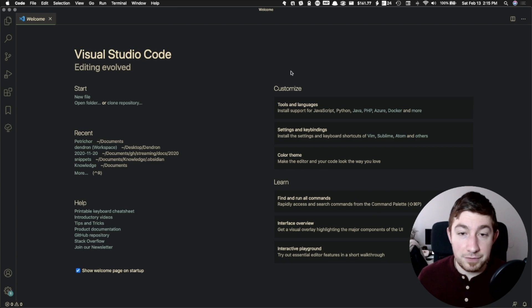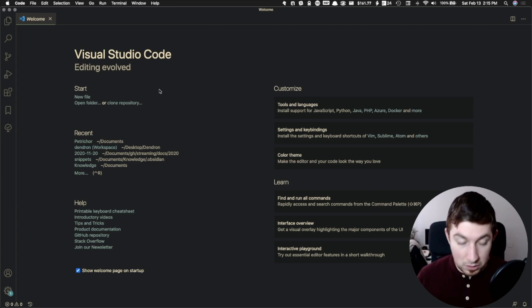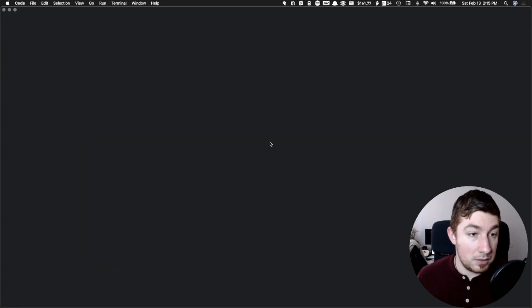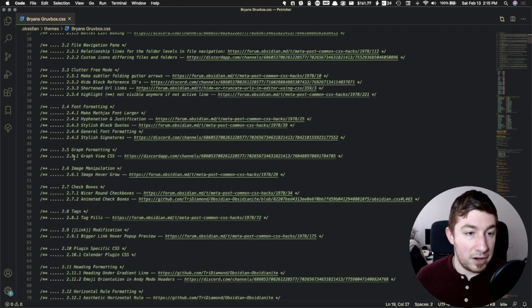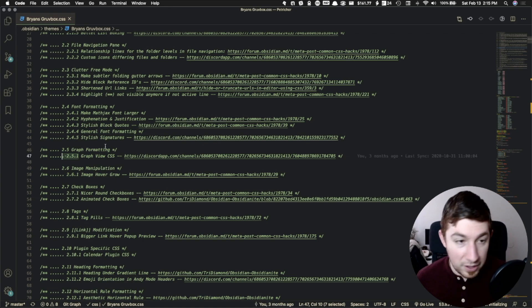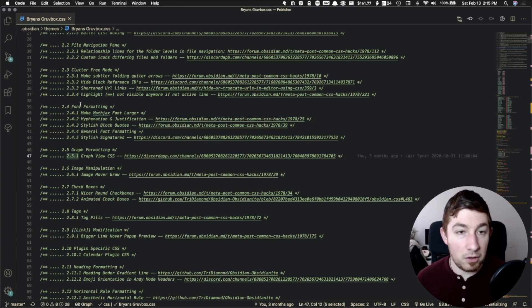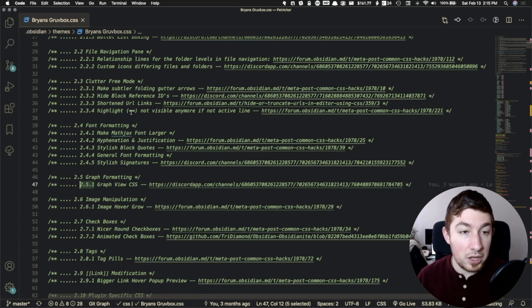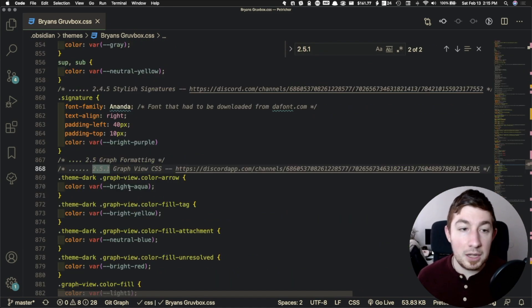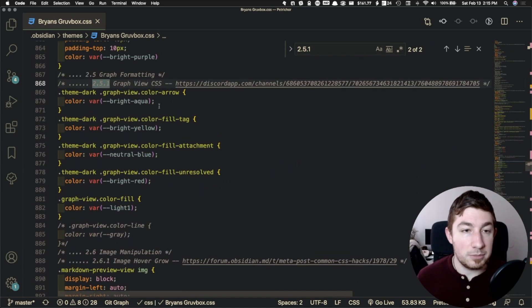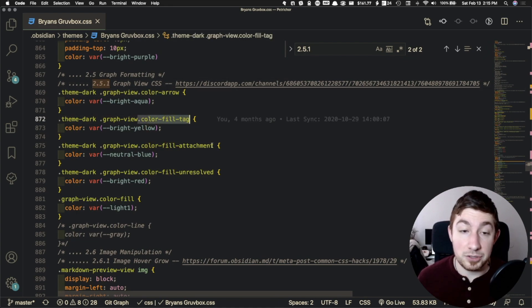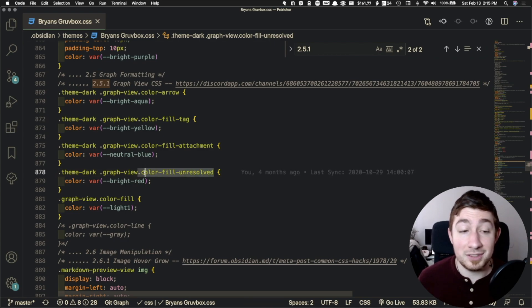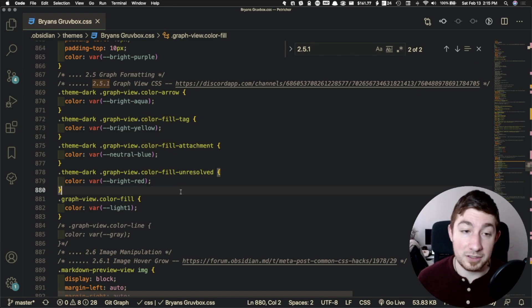So we're going to go to my vault here and we're going to look for graph formatting. So if you have my custom theme, you can see I have all of these different numbers here to make it easy to see where different things are located. Now we have the ability to customize different colors of arrows, the nodes that are actually tags, attachments, tags that don't or notes that don't exist yet, and the fill color of notes that do exist.